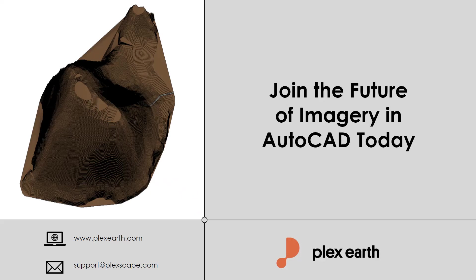As we are at the end of this video of creating a road in Revit using Plex Earth's contours, we can see how important it is to have access to accurate high-quality elevation data in forms that can be accessed through various design software like the ones Plex Earth 5D offers. Try it out yourself by installing a free trial. And if you have any questions, feel free to reach out to our support team. Thank you for watching!